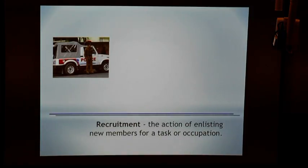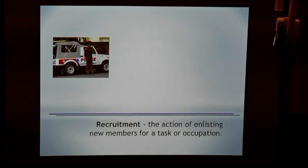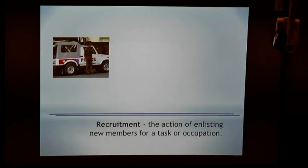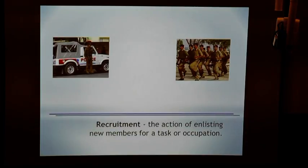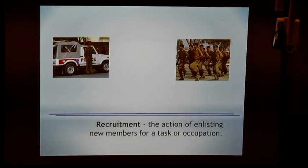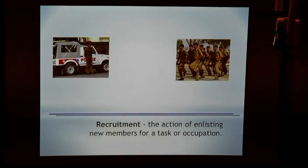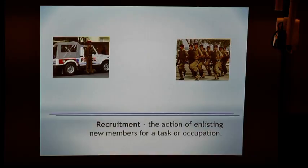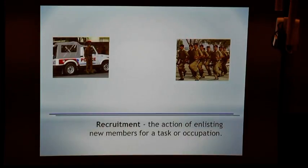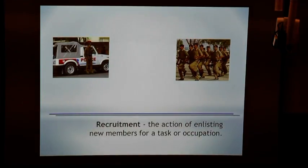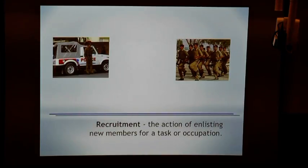I want to start off with this slide, where there is an individual, and this individual has the power or effectiveness only because he can recruit. You do understand that an individual on his own, whatever the post be, is not good enough if he has to stop crime — which is what his job is — unless he can effectively recruit more individuals into this action, and maybe across larger areas as well. That is the only way a policeman can be effective. So recruitment really is the action of enlisting new members for a task or for an occupation.